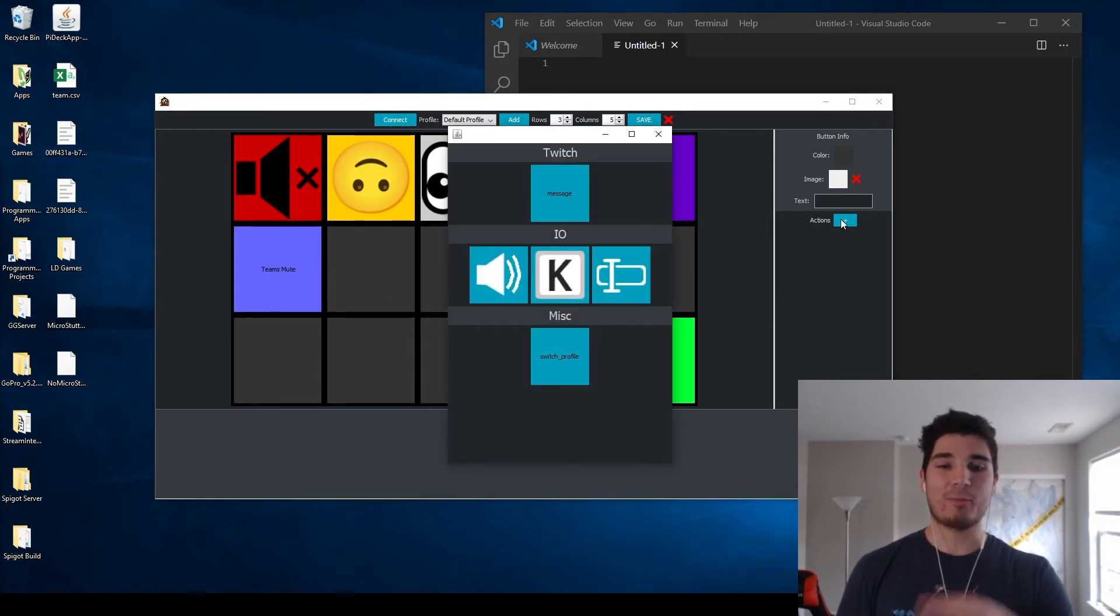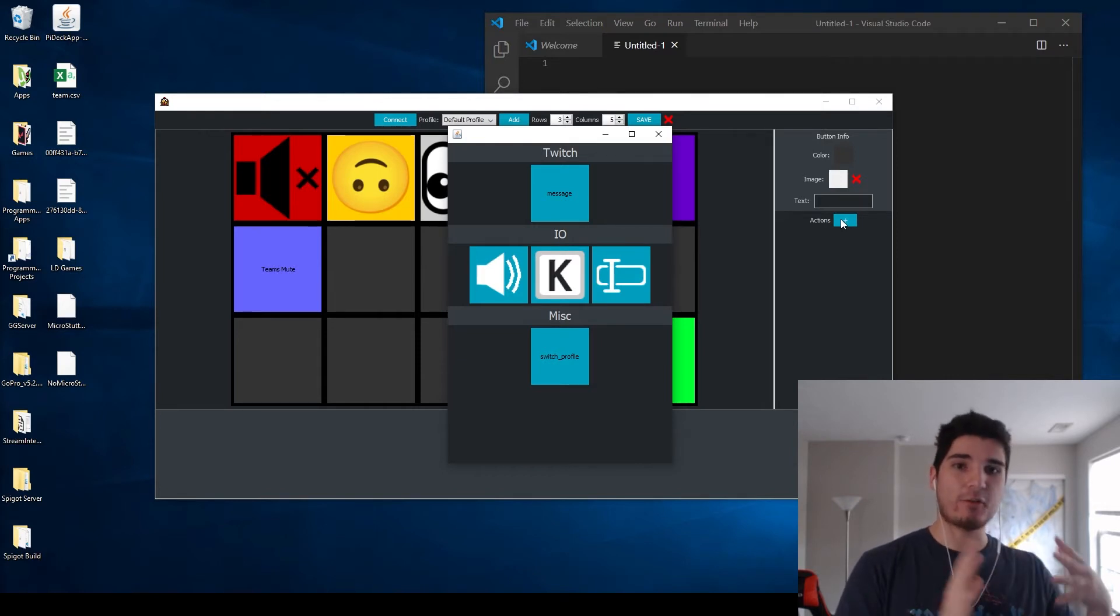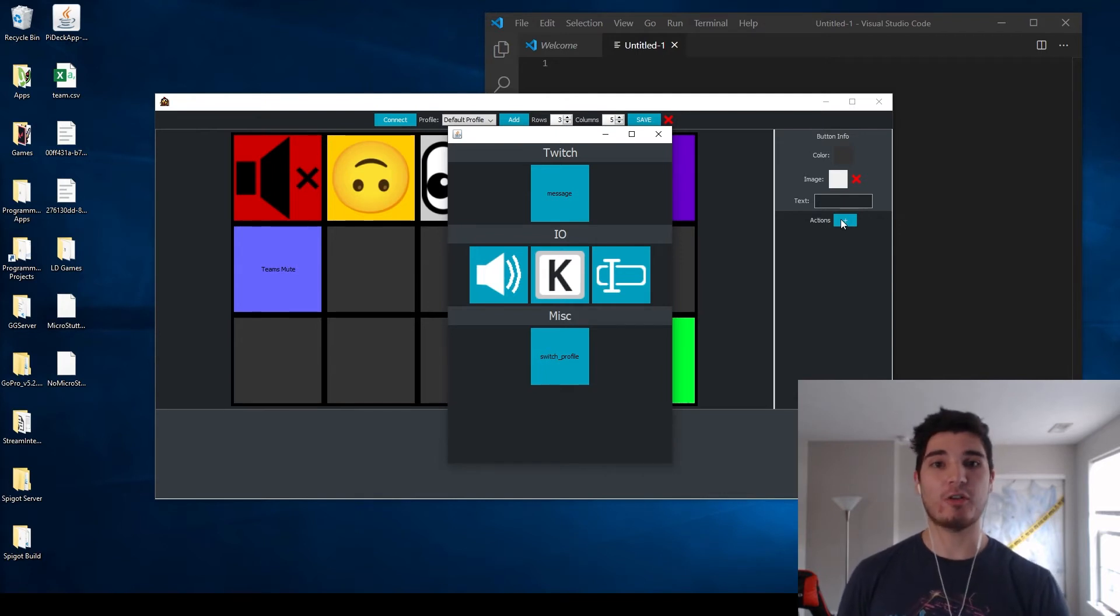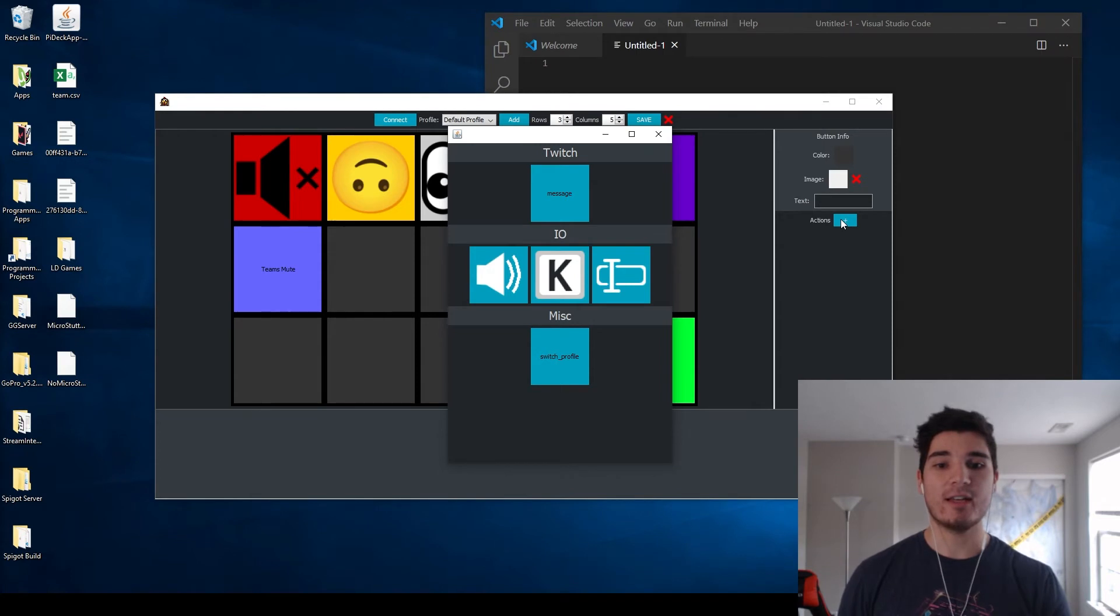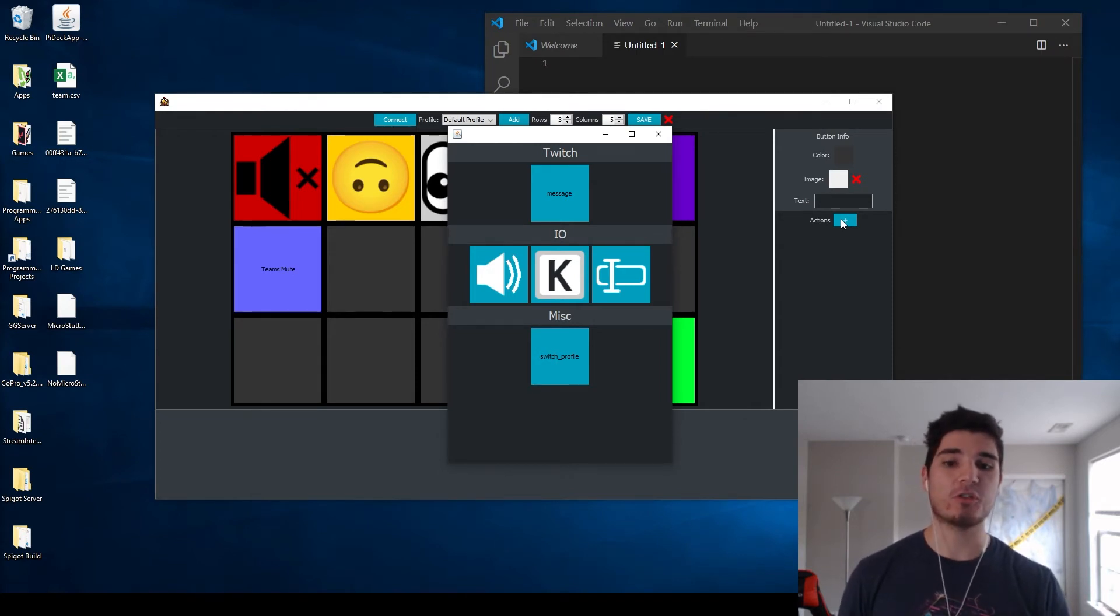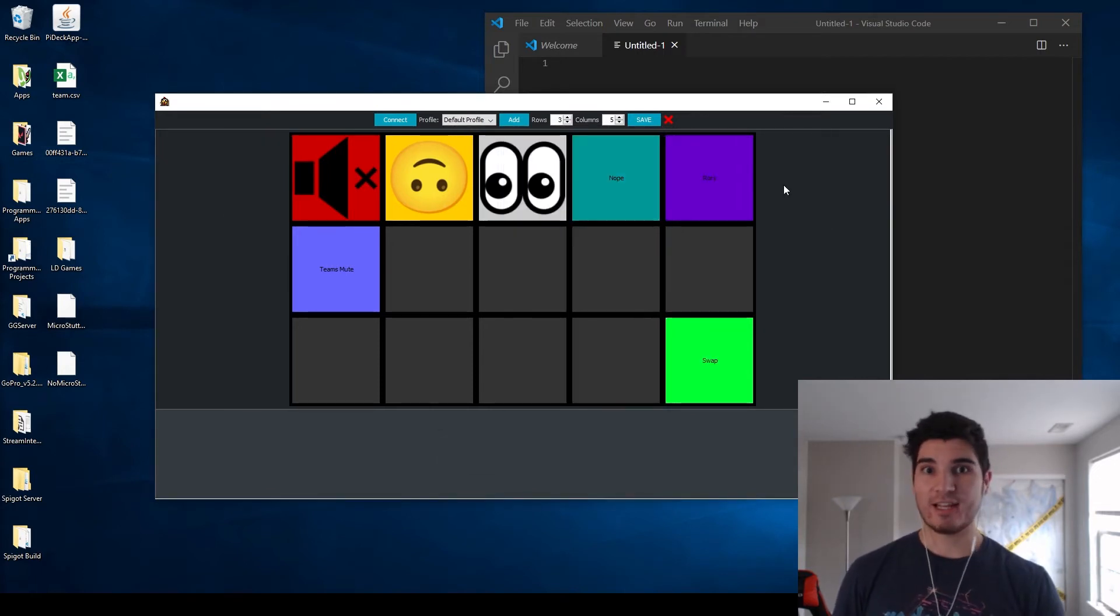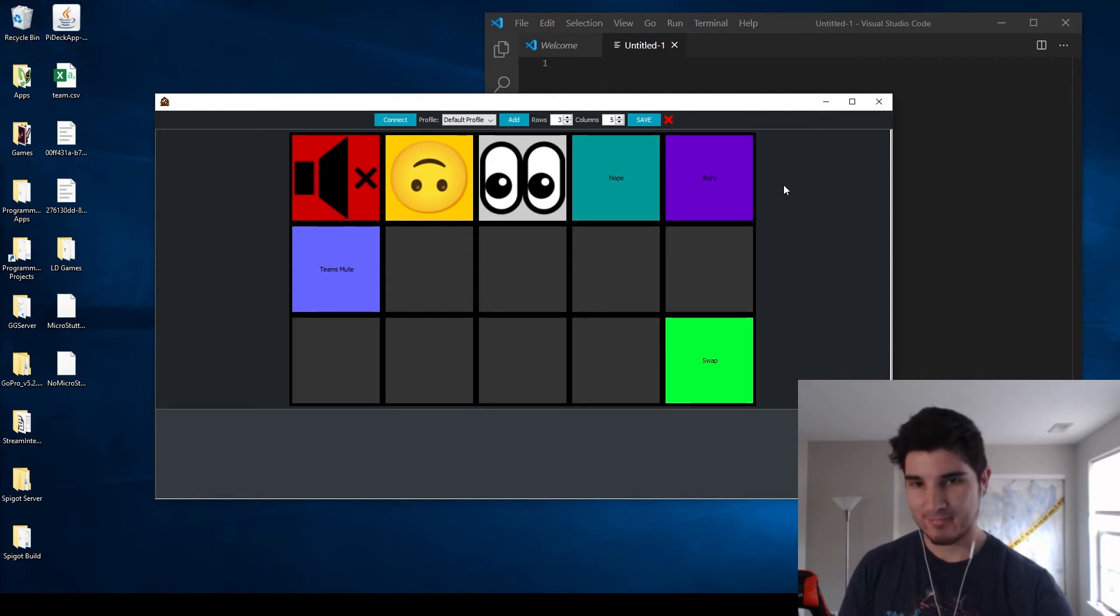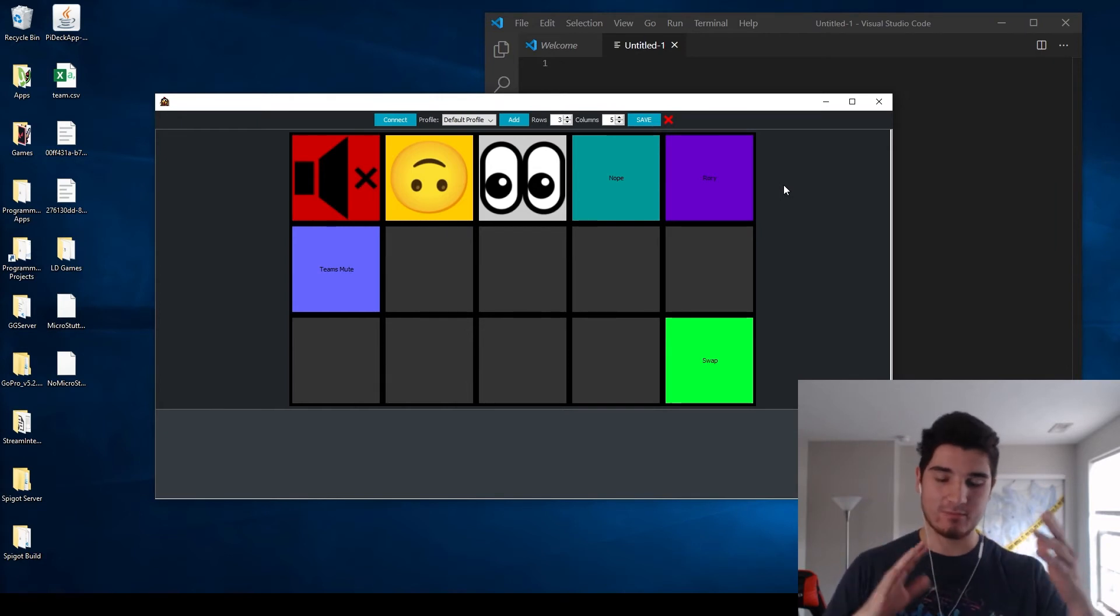And we can also then add actions. In terms of actions, I am working on Twitch integration. That's the first kind of integration I'm working on, I don't have it yet. But in terms of actual actions I'm working on, currently there are four. There is the IO category, which is a sound, a key press, or a message. And I also have a miscellaneous section, which includes switching profiles. The first action of a sound allows you to play a sound through your speaker system, as you will see here. Basically, you can play the sound, different volumes, that type of stuff.